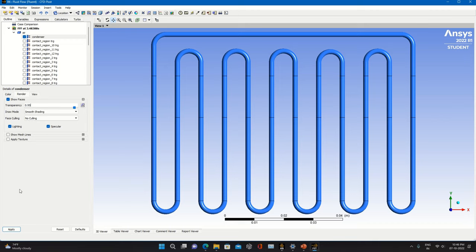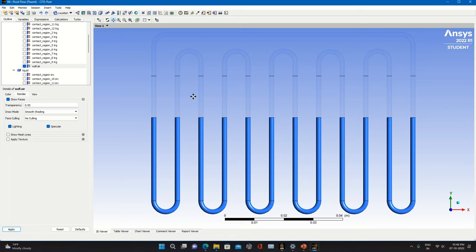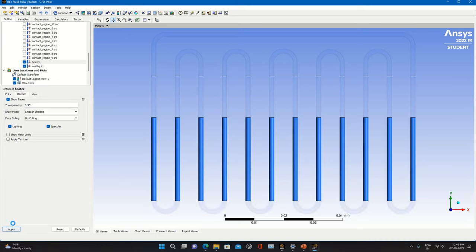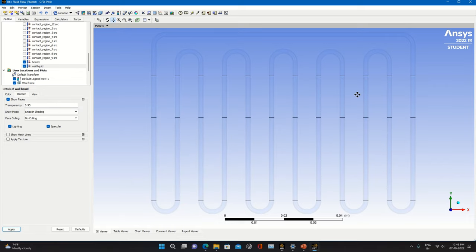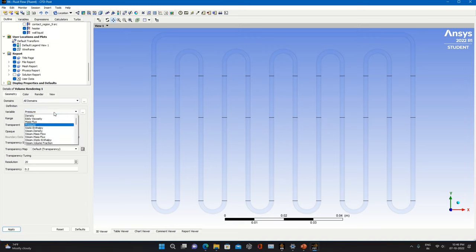Under Render, set transparency to 0.95 and apply. Do the same for wall layer — transparency 0.95. That part becomes visible. For the heater, set transparency to 0.95 and apply. For wall liquid, also set transparency to 0.95 and apply. Now everything is visible with transparency. Next, select Volume Rendering to observe the fluid zone. Select the water volume fraction, apply, and the changes will appear on screen showing the liquid and vapor slugs moving through the tube.